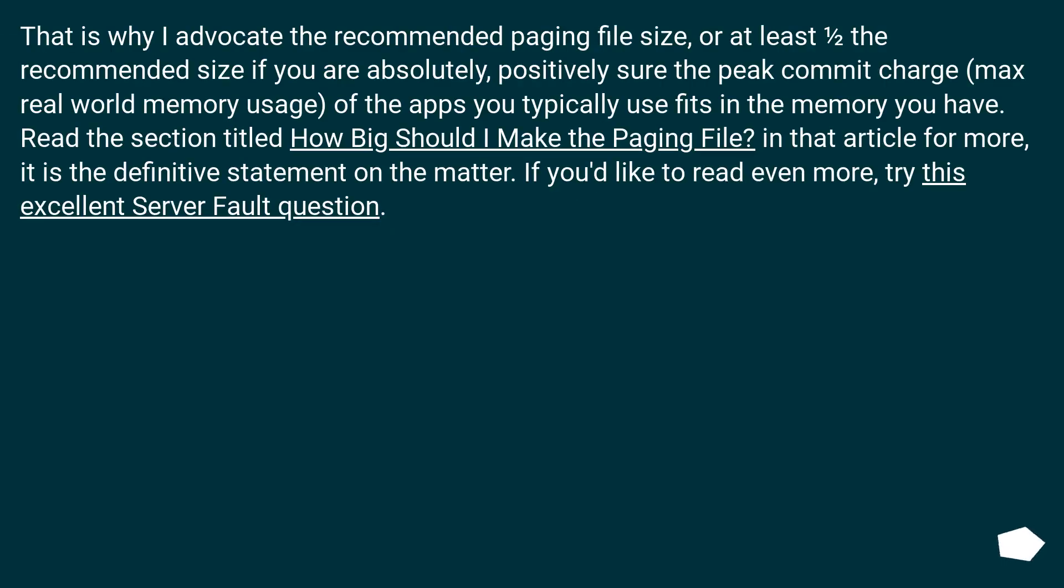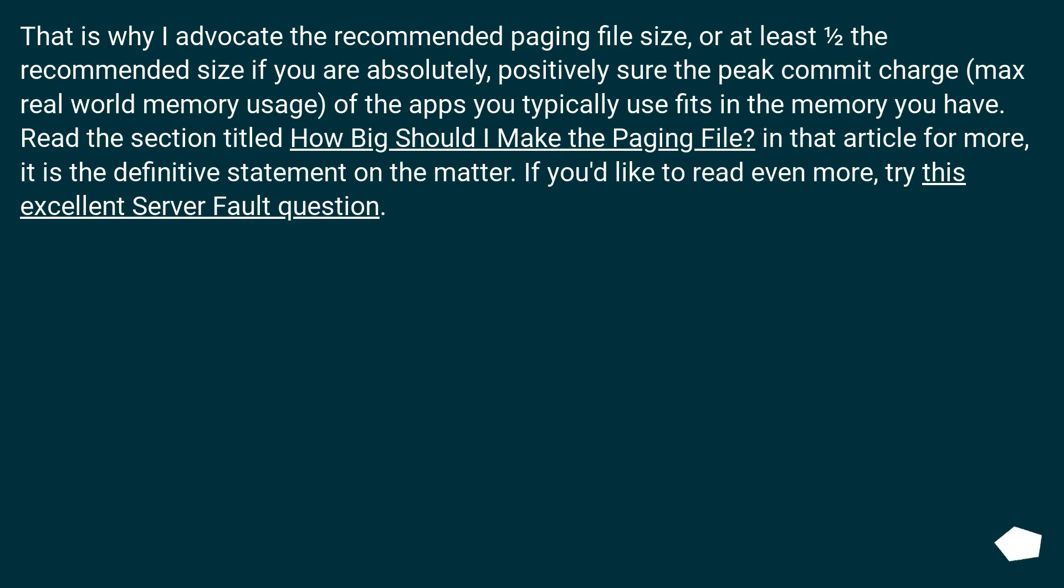That is why I advocate the recommended paging file size, or at least half the recommended size if you are absolutely, positively sure the peak commit charge, max real-world memory usage, of the apps you typically use fits in the memory you have.